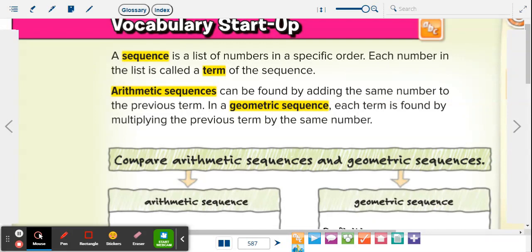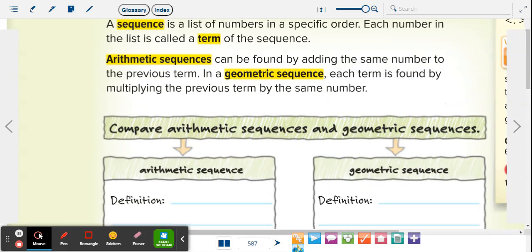Now, each number in a sequence is called a term. We're going to be talking about terms a lot today, so you just have to know that in a sequence, the number is referred to as a term. Arithmetic sequences are found by adding the same number over and over again — when you see arithmetic sequence, it's when you're adding or subtracting. Geometric sequence is when you're multiplying or dividing.